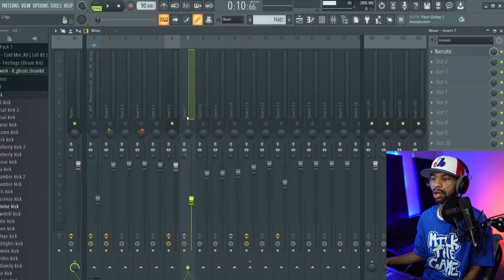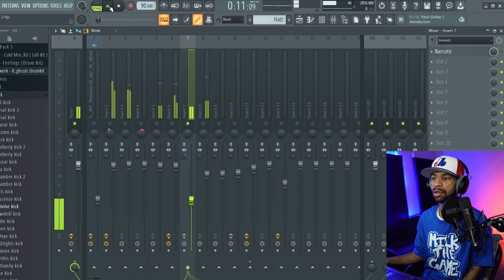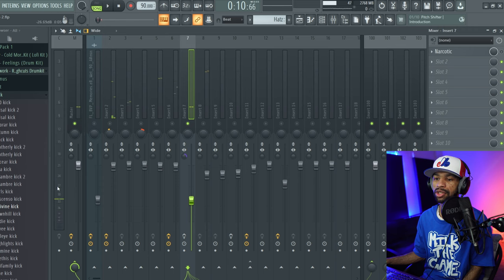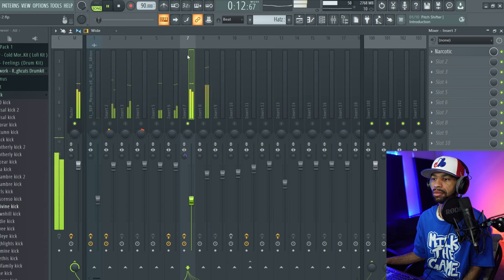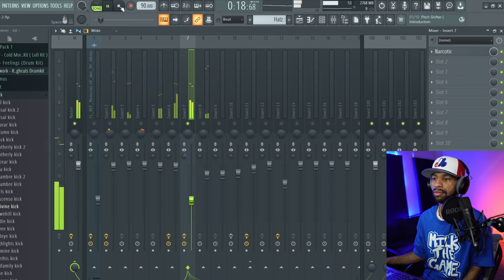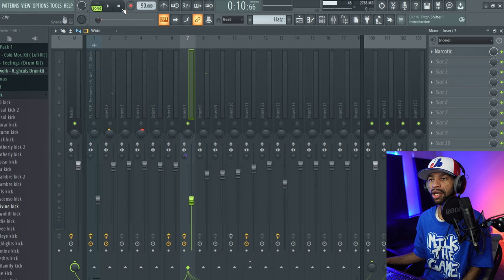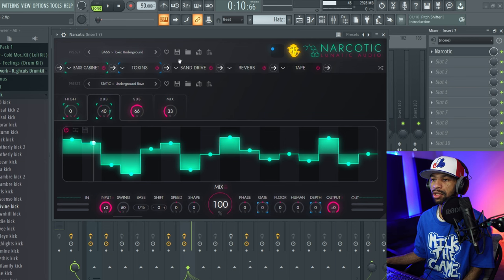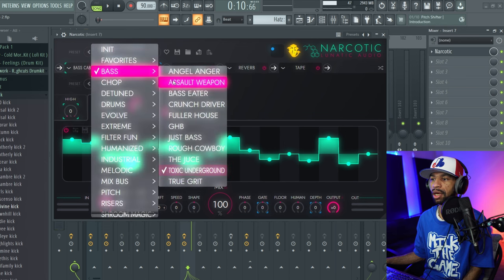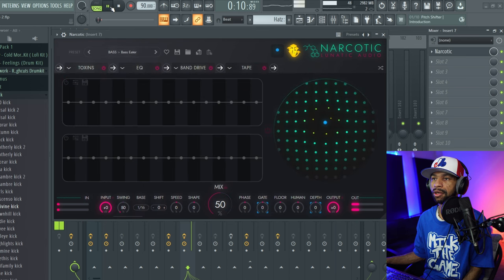I used it on the 808 as well. So the 808 basically sounds like this without Narcotic on there. [plays audio] And you can see it's pretty low, but I just threw Narcotic on there and it pushed it forward. You can see how much it added to the 808. And it's got a bunch of different base settings and things that you can mess with on this, so let's go ahead and go to a different base setting — let's go ahead and go to base eater.